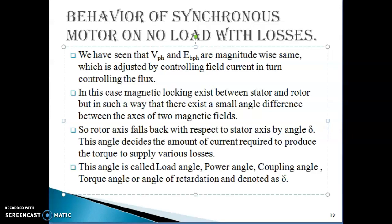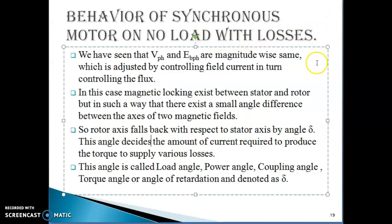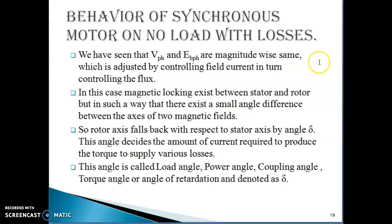Good afternoon. In this lecture we will discuss the behavior of synchronous motor on no load with the losses. We are considering the losses while analyzing the behavior of synchronous motor under no load condition but with losses. We have discussed in the previous case that we can maintain the magnitude of Ebph and Vph the same by controlling the amount of excitation given to the rotor or the field current.